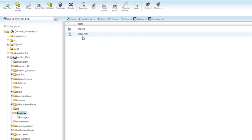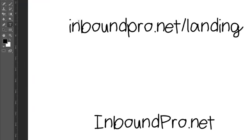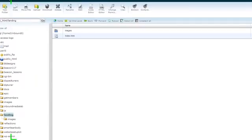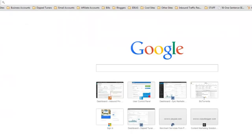This tells the server that this is the main page inside this directory. So when people go to InboundPro.net forward slash landing, the server will pick this file to show. Let me show you what that looks like.